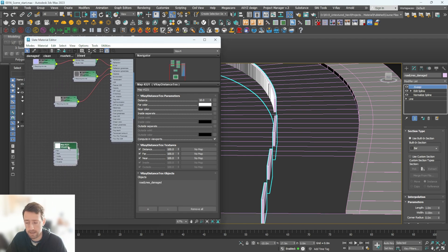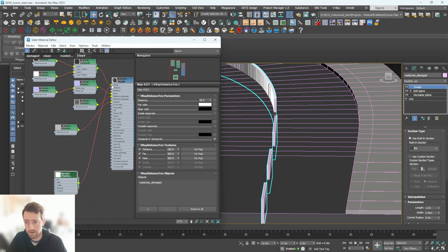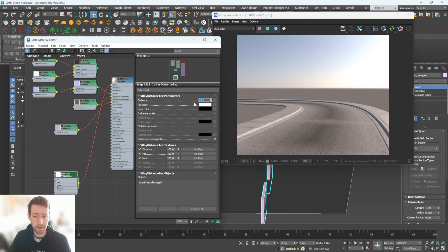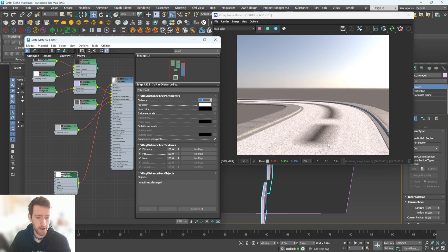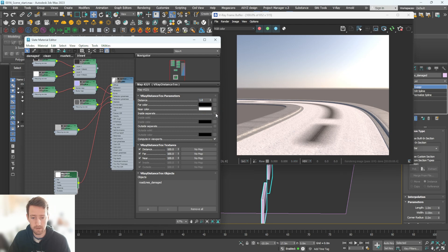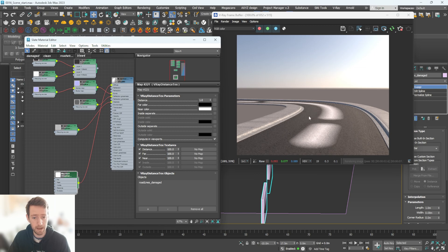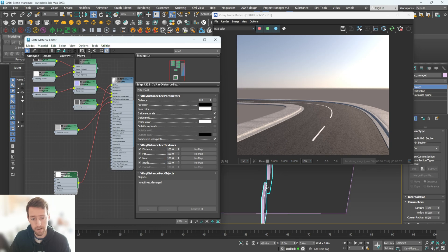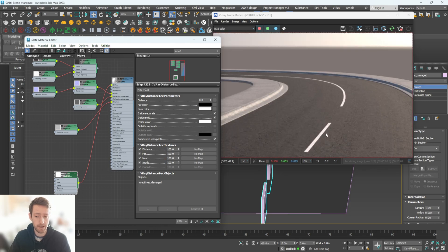Plug the VRay Distance Texture into the diffuse to see what it does. At 10 meters you get a blurred effect; change it to 1 meter and you can clearly see a black outline with white on the outside. Hit 'Swap' and the white moves to the inside and black to the outside. Set the far distance to zero since we don't want that falloff. Then go to Inside > Separate > Solid, and set the inside color to white — now it represents exactly the road marking shape.